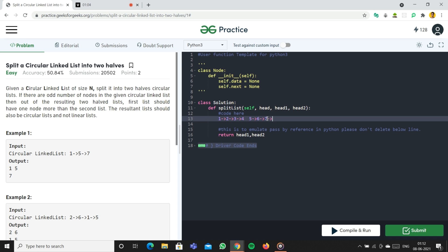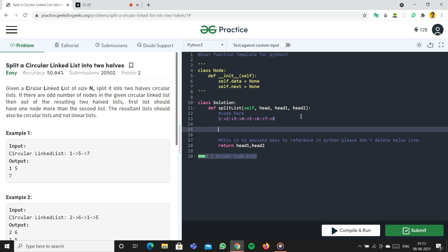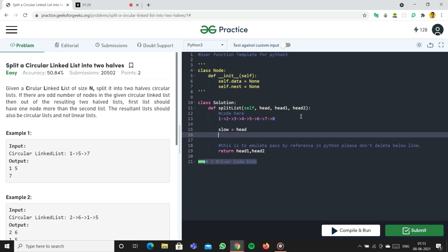If we had eight nodes it would be a normal even split of four-four. Let's code it out and I'll explain as we go. First, we create two pointers: slow equal to head and fast equal to head dot next.